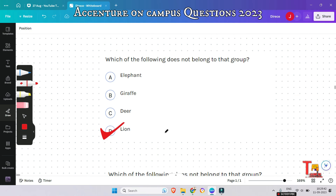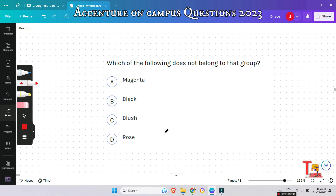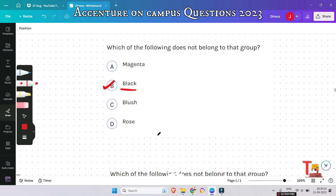The next question is: which of the following does not belong to the group — magenta, black, blush, rose? If you know the Hindi meaning or your native language meaning, you can answer it. Except black, all the others are different shades of pink. So black will be the odd one in the options.